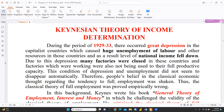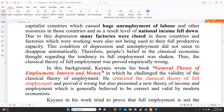This condition of depression and unemployment did not seem to disappear automatically. As a result, the classical theory of full employment was shaken and proved empirically wrong. Classical economists had said there is always a full employment situation and that supply creates its own demand — but this theory was proven wrong during the depression period.